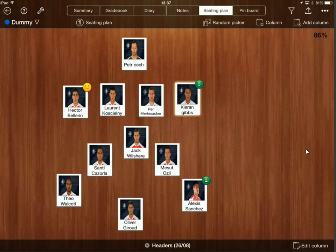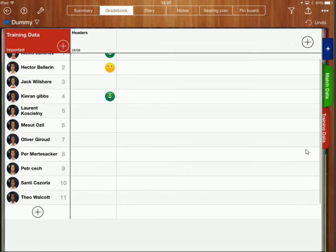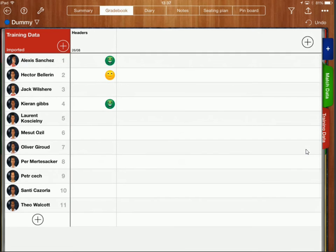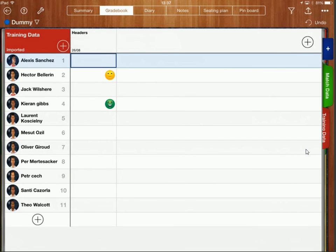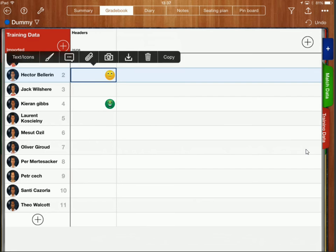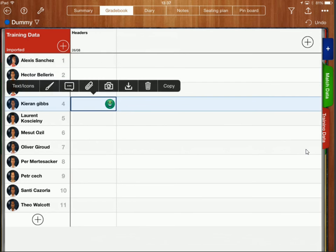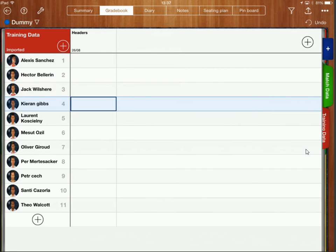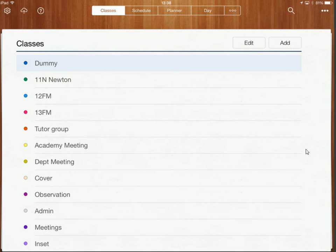What I'm going to show you now though is how you can customize this to make it even more useful and even easier to collect data. So if I go back to gradebook first of all and I'm just going to delete all of the data that I've already put in.